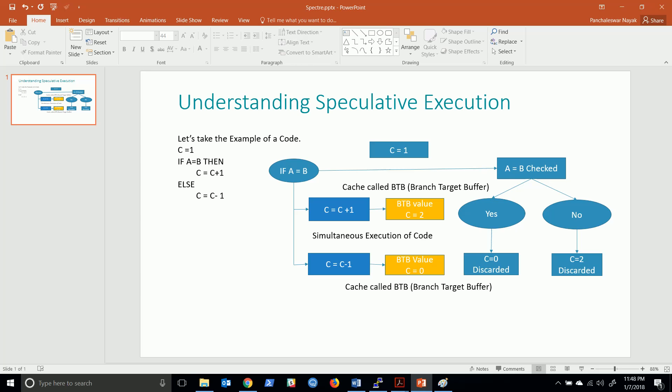But one has not been yet fixed, that is Spectre, because that is a processor design issue and it is a flaw in the processor design which I am going to speak about today.